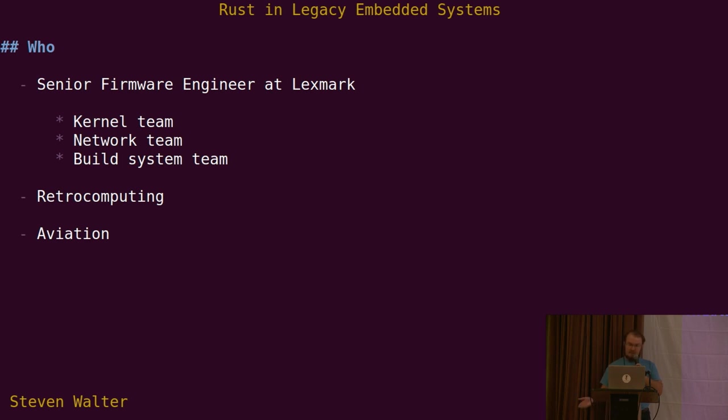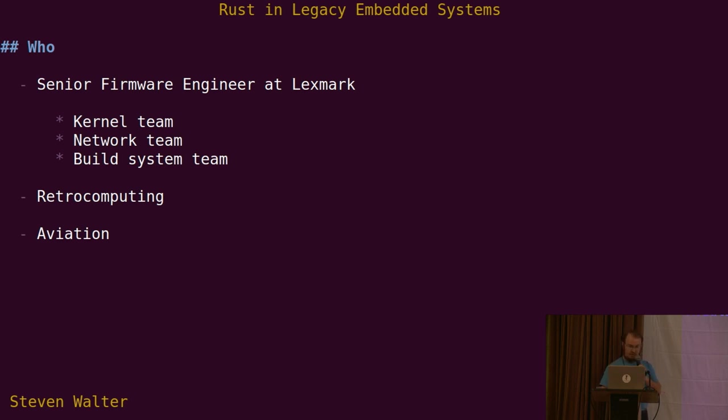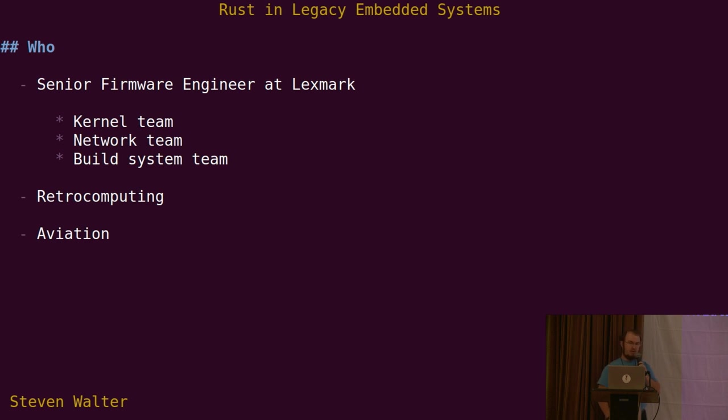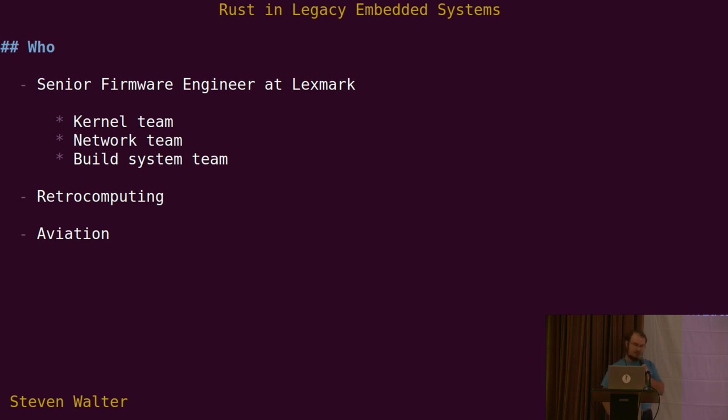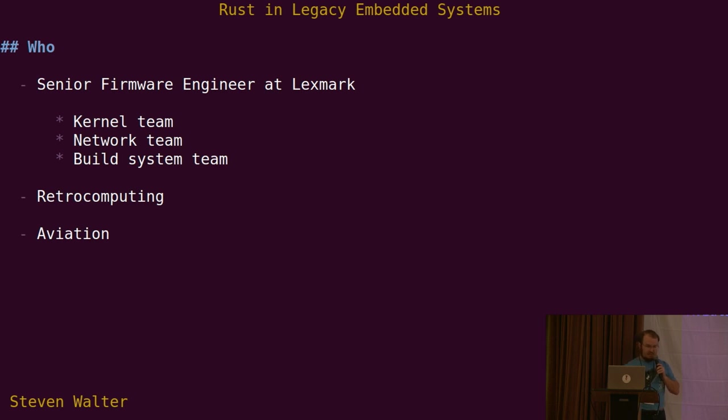Spent some time on the network team doing protocol interpretation and security sensitive operations. Then about a year, 18 months on the build system team, where I helped move the firmware team from an old proprietary in-house build system to BitBake from the Yocto project. Outside of work, I like retro computing, especially anything 6502 based, Commodore 64. And when I get frustrated with computers, I like to go fly around.